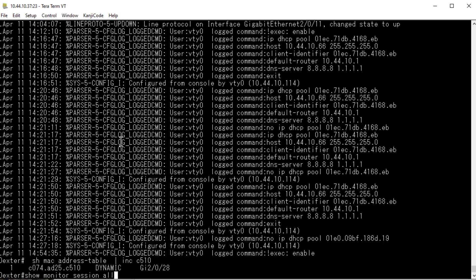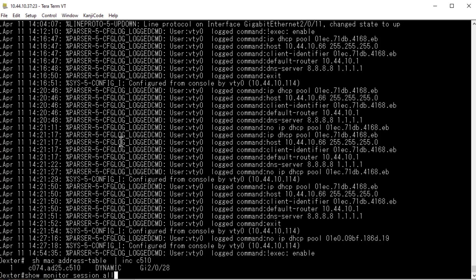If I type 'show monitor session all', it says there is no SPAN configuration present in the system — awesome. Sometimes there's a port in use or an old session somebody forgot to remove, so always double check before proceeding.